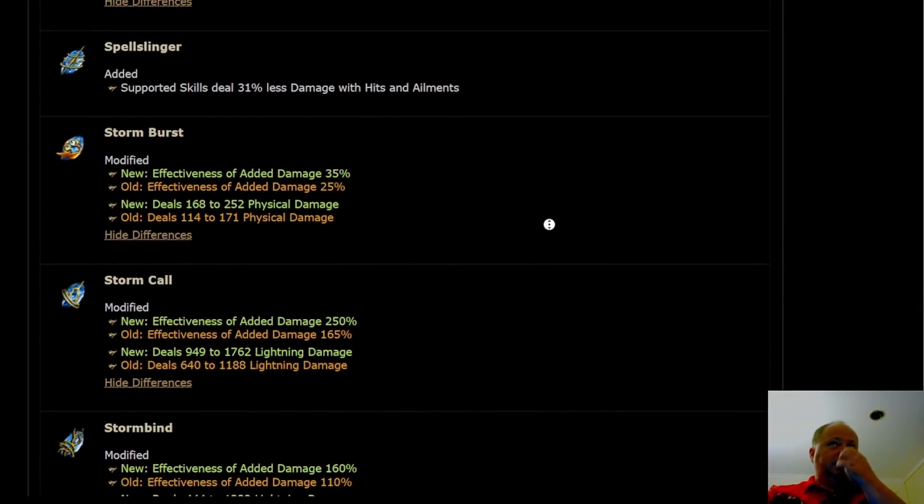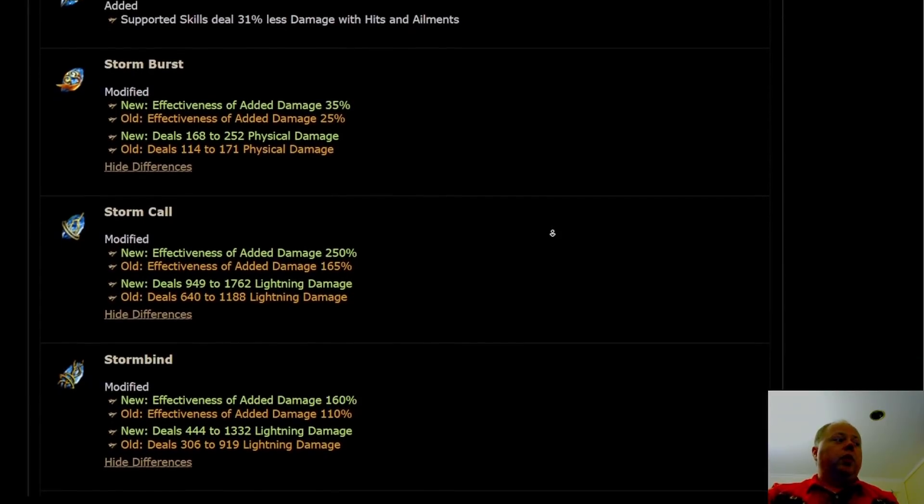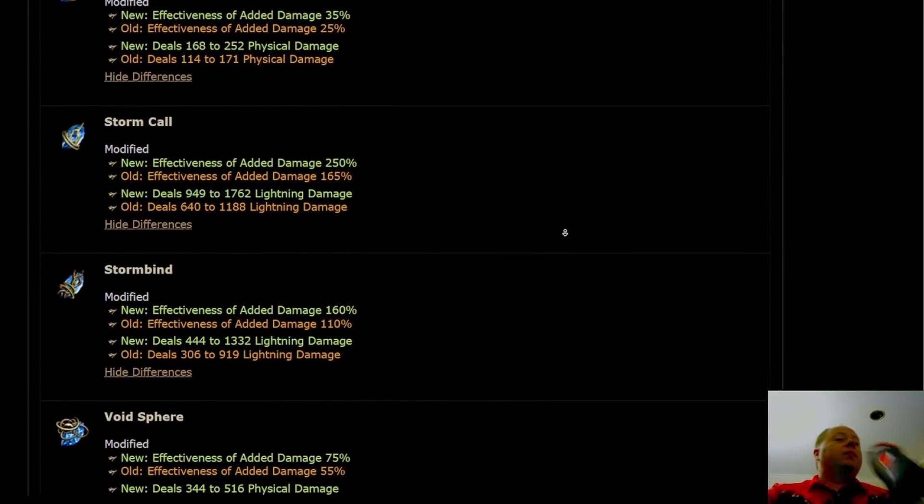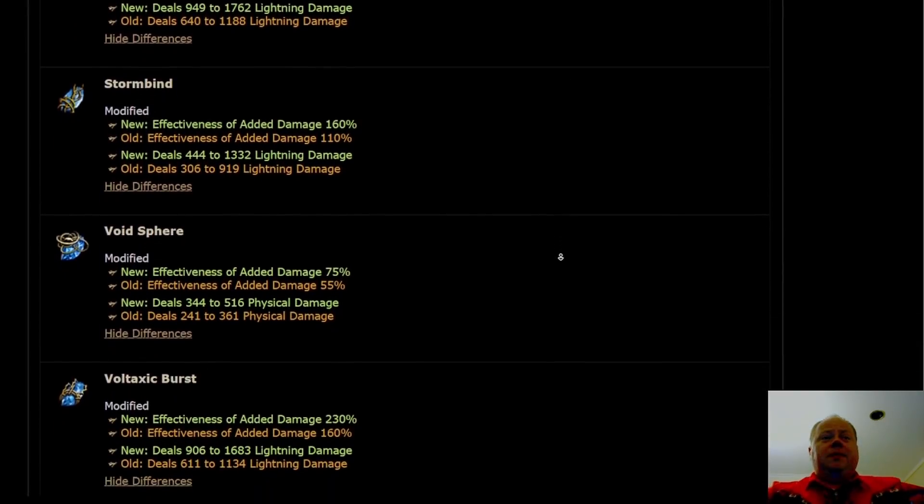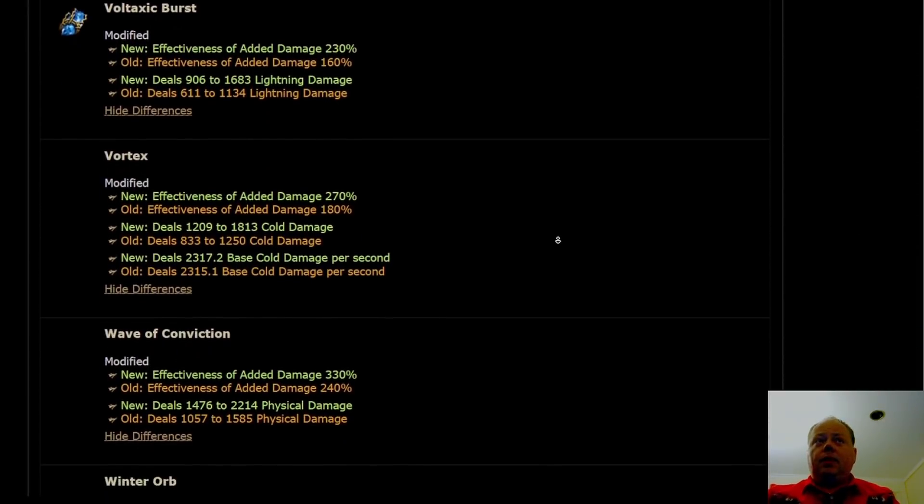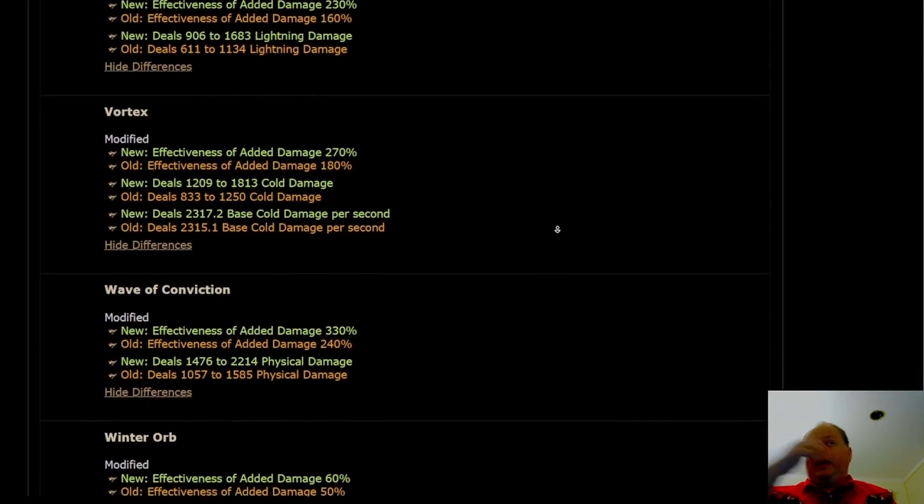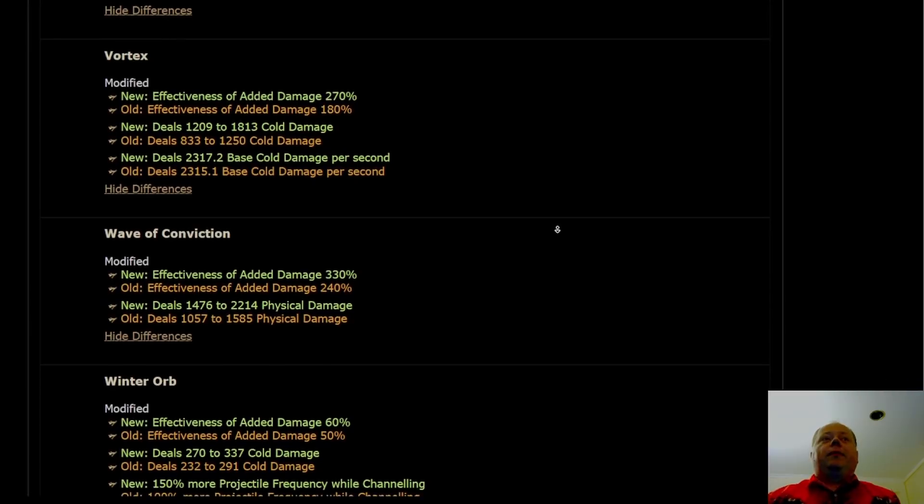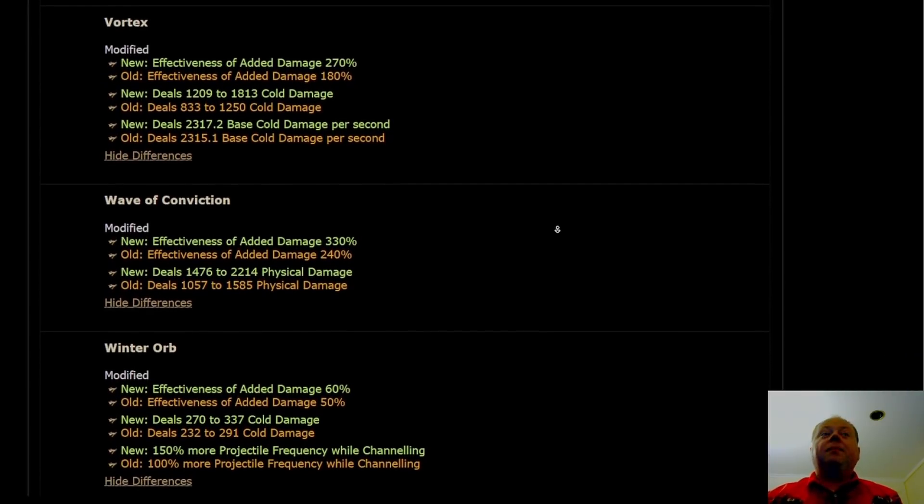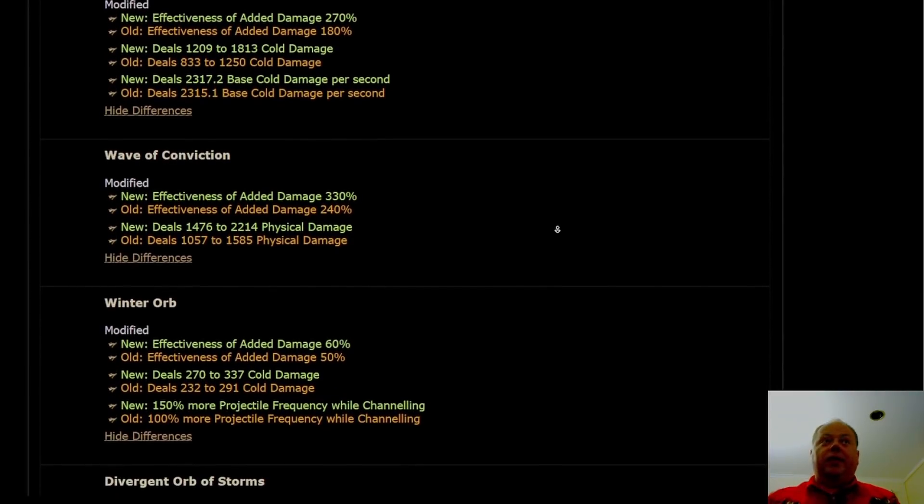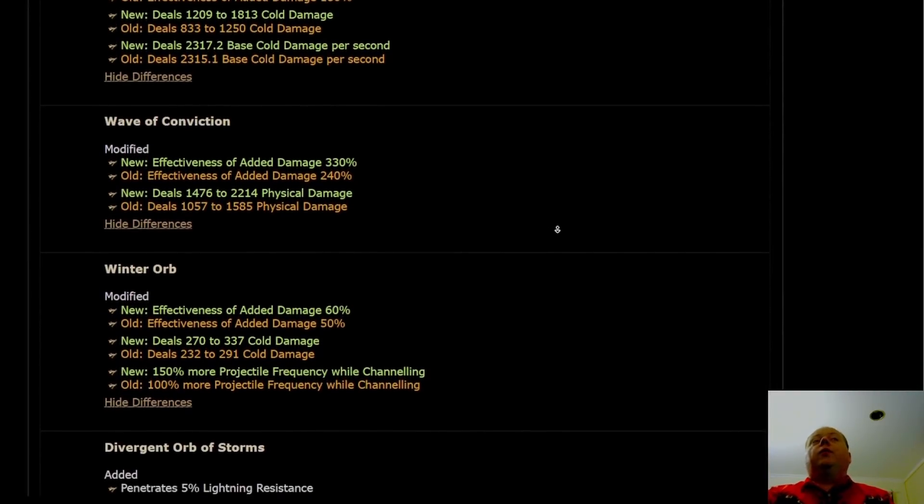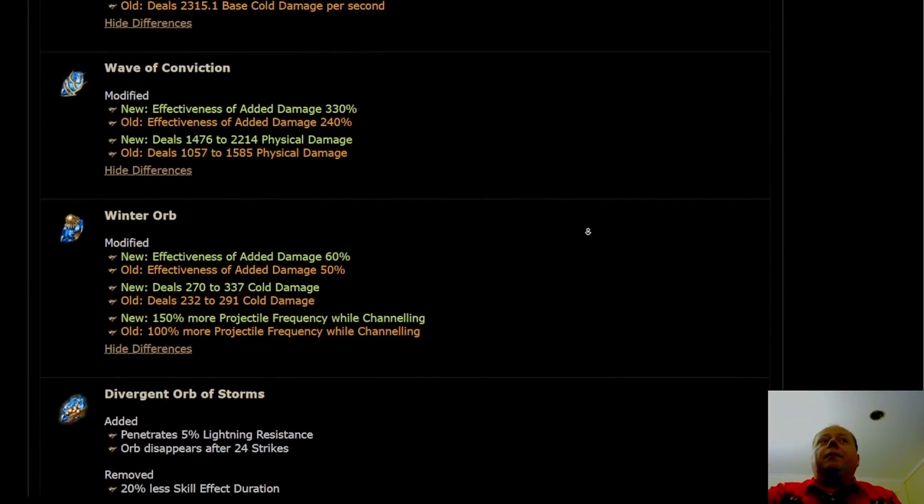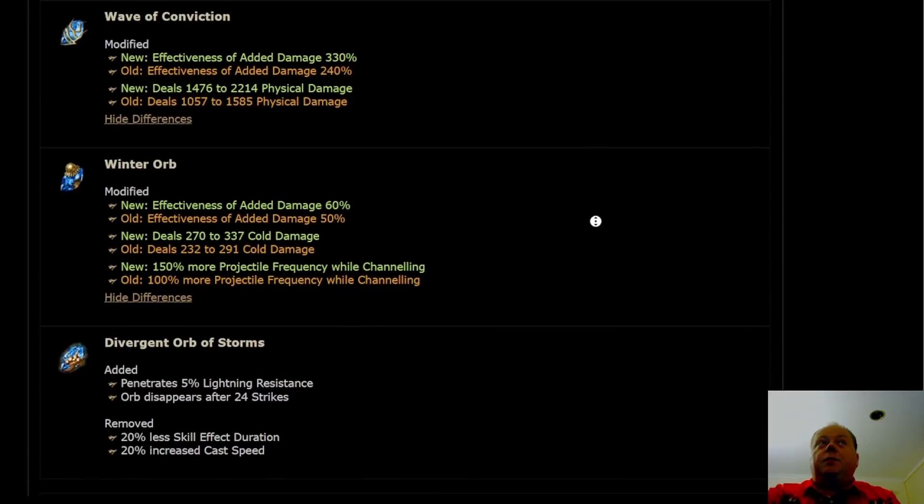Spellslinger is copying the 31% less damage with hits and ailments, which I think is going to really hit the Exsanguinate and Reap Spellslinger builds pretty hard. Then there's a bunch of other minor changes that are taking place that are all basically the same thing. You'll note that Vortex is getting no additional cold damage per second. It's getting less than one-tenth of one percent, slightly more than one-tenth of one percent buff. But Vortex was already good, so it's just going from good to just slightly better than good. Wave of Conviction's doing a lot more damage, and Wave of Conviction already feels like it does a lot of damage. It's something people tended to self-cast mostly for inflicting exposure, but now it's just doing so much more damage that maybe you could actually crit with it and do something serious along those lines.